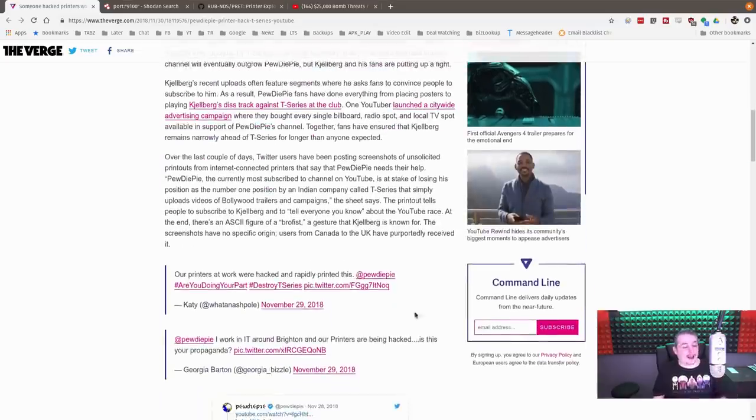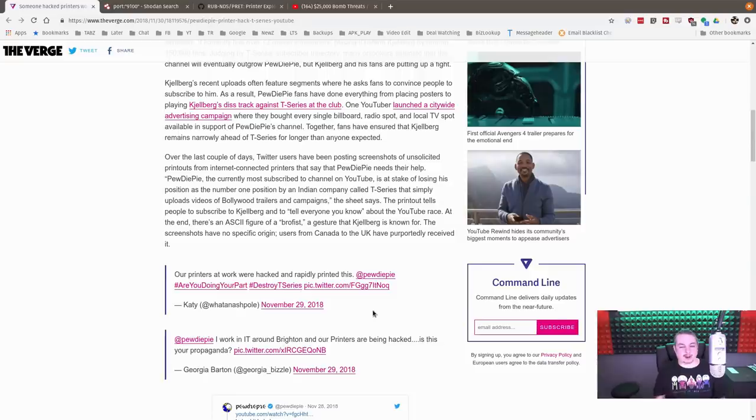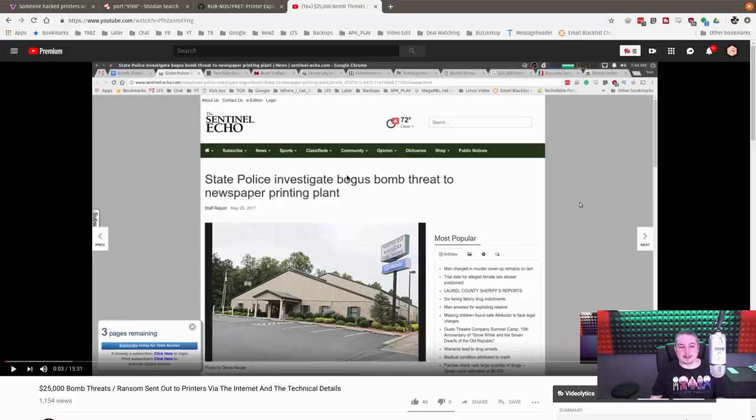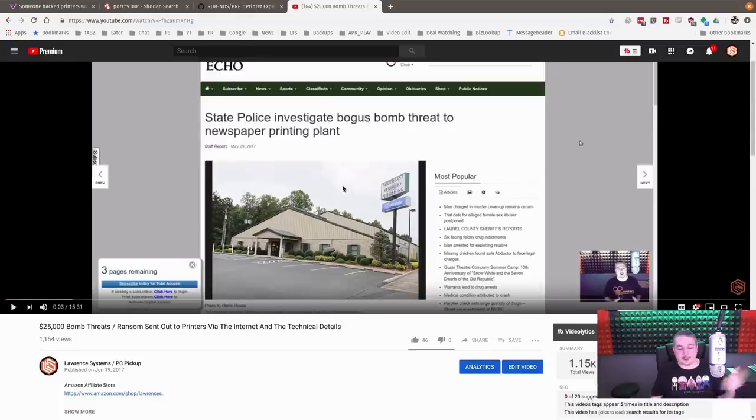The methodology that someone called Hacker Giraffe took. This person found a bunch of open printers. I've actually covered this because the news got a lot of this wrong, and I reached out to the news people.